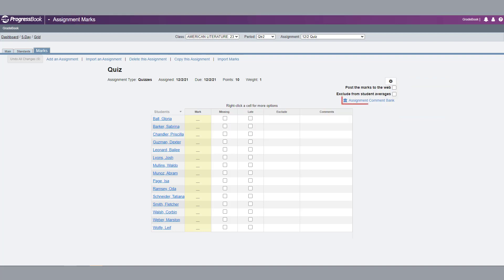When this option is enabled, the Assignment Comment Bank link will display on the Assignment Marks screen.